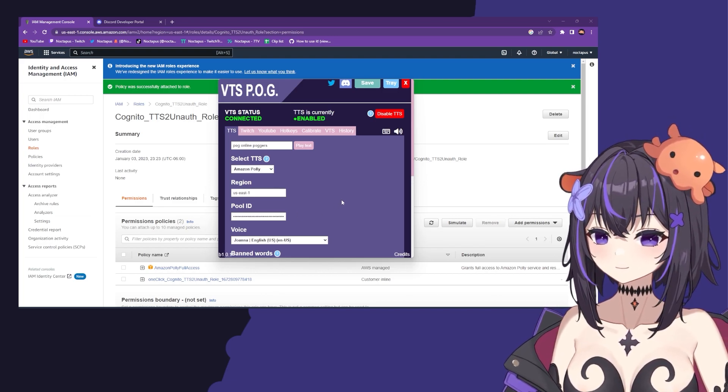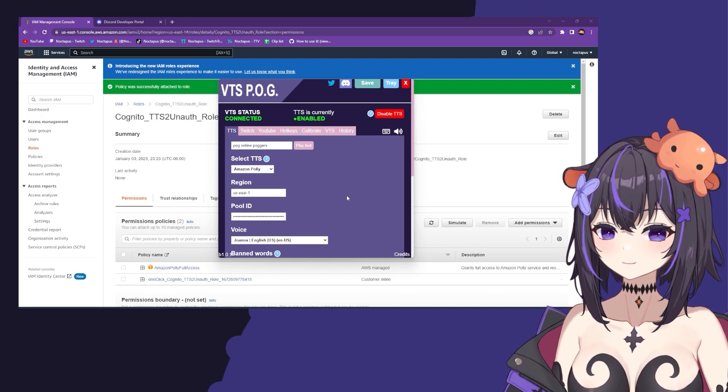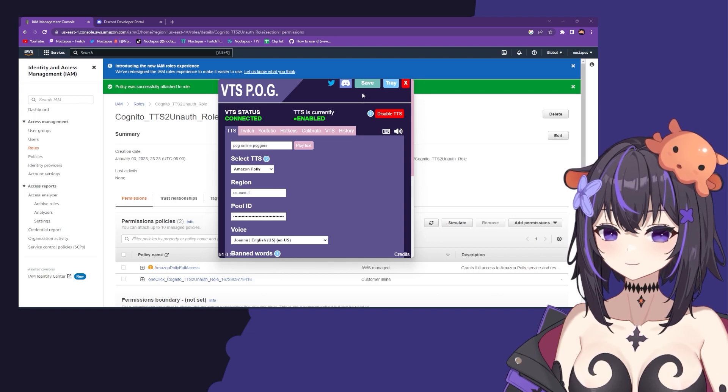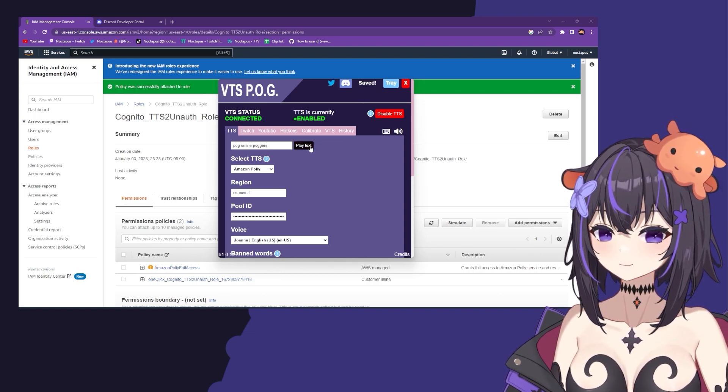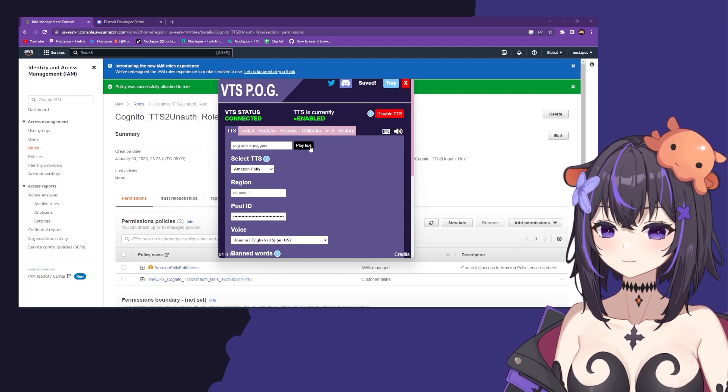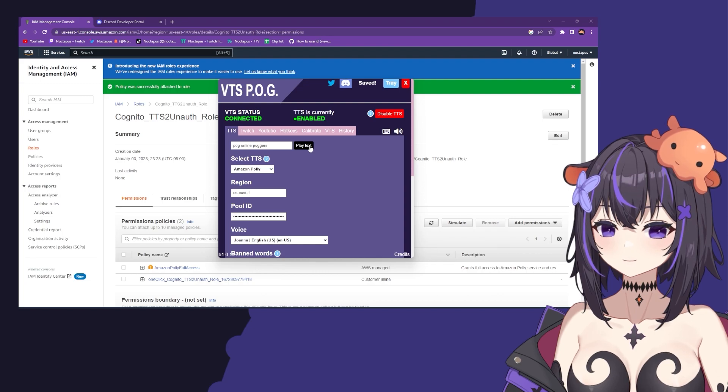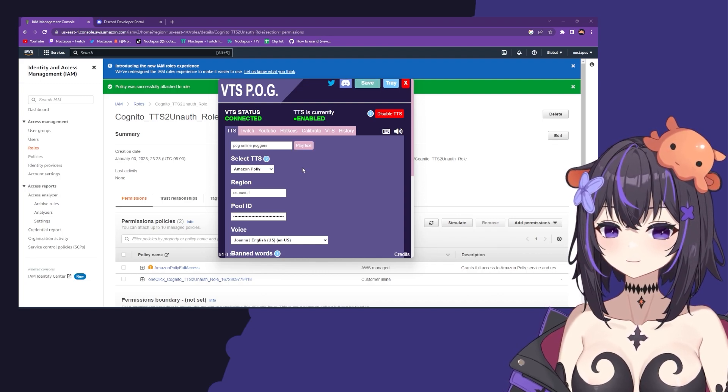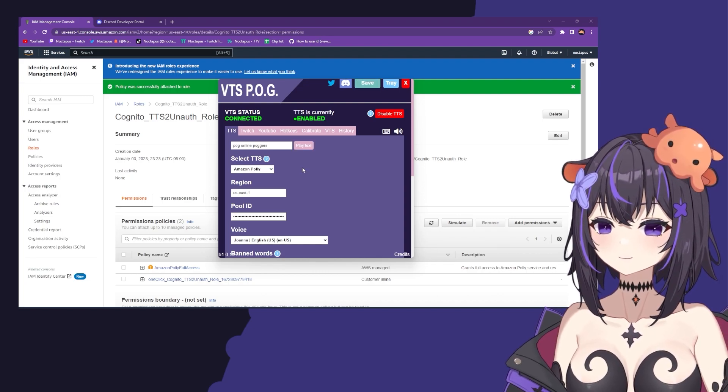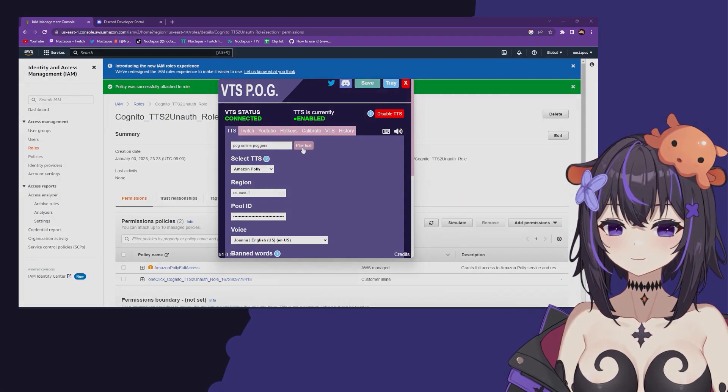Once you've done so, click save and give it a test. You should now be using Amazon Polly for your TTS.